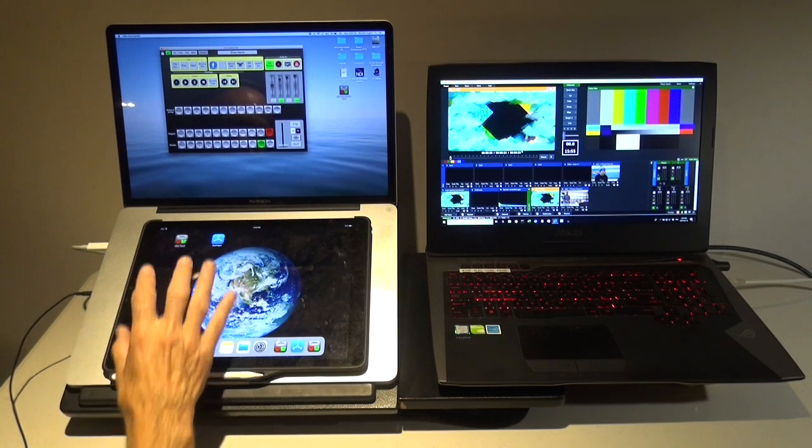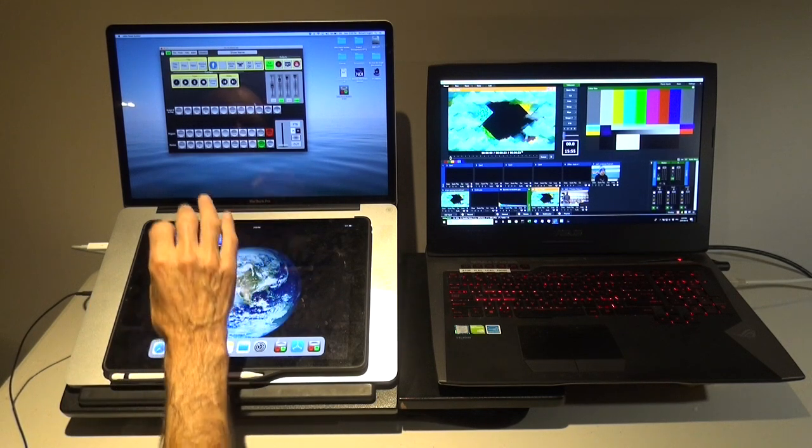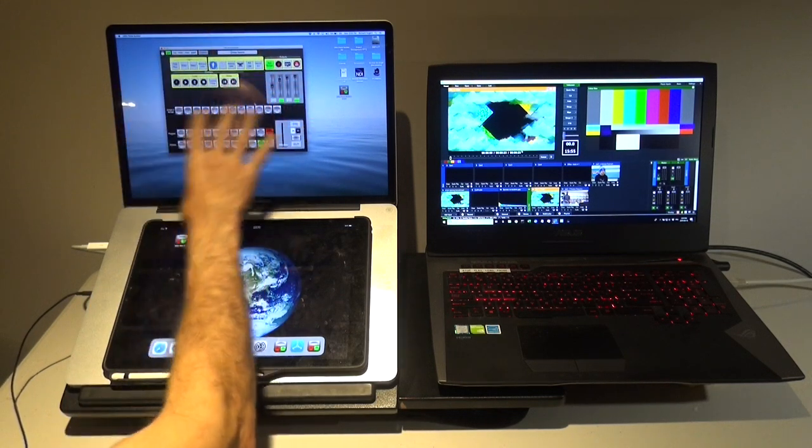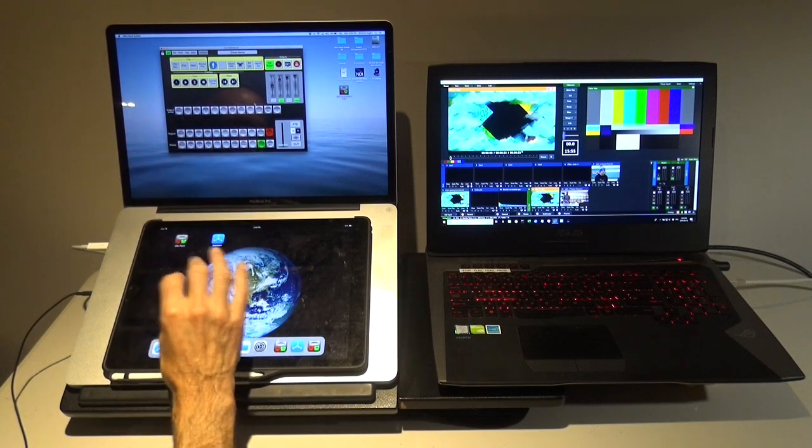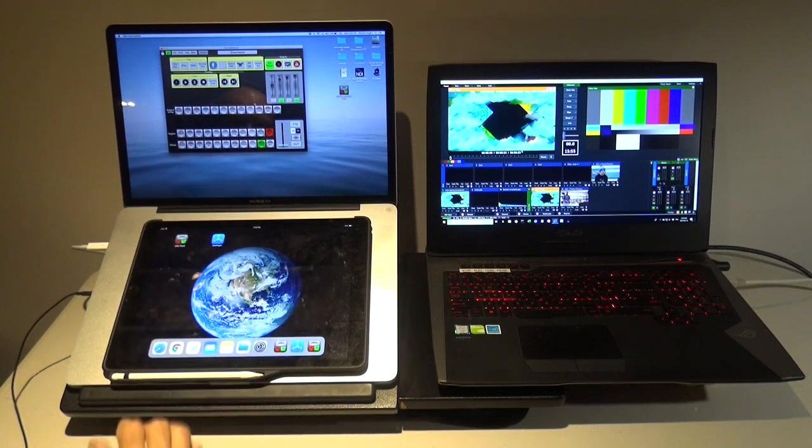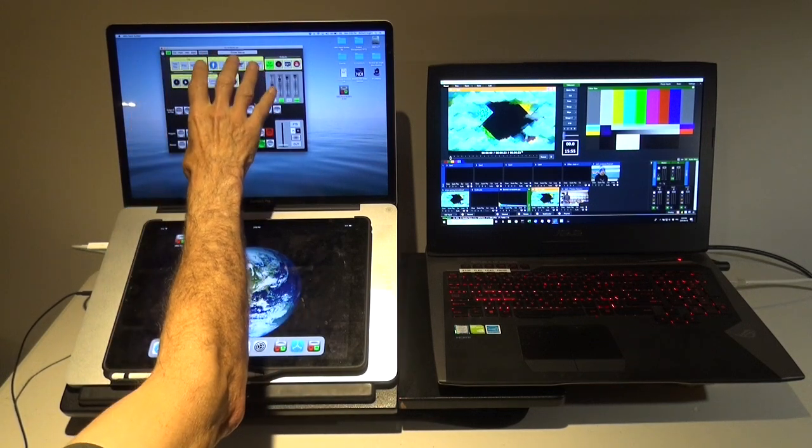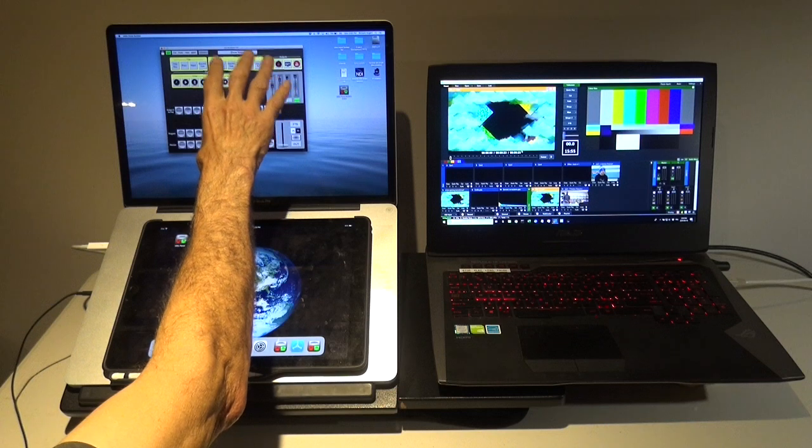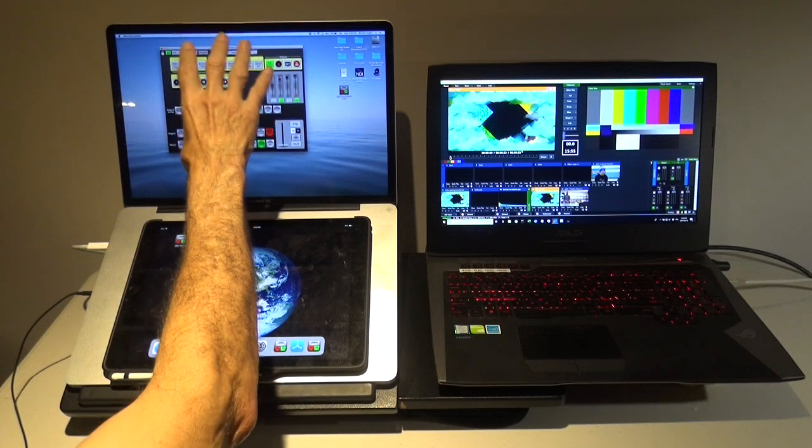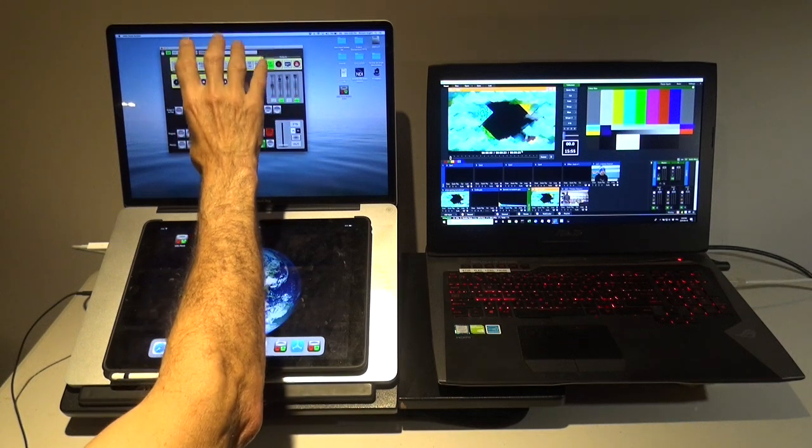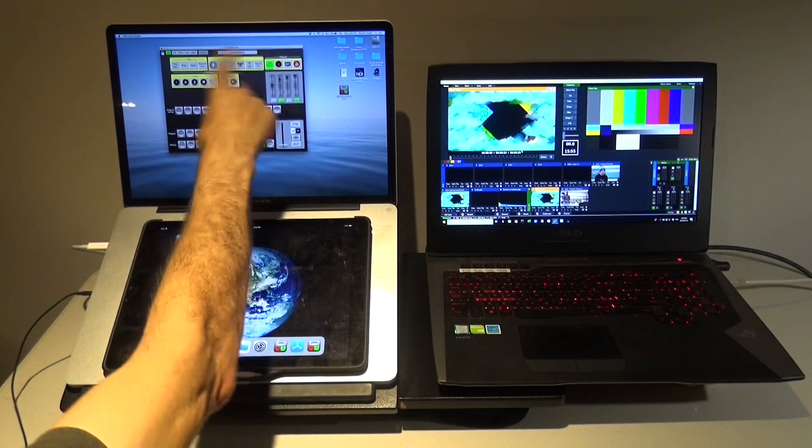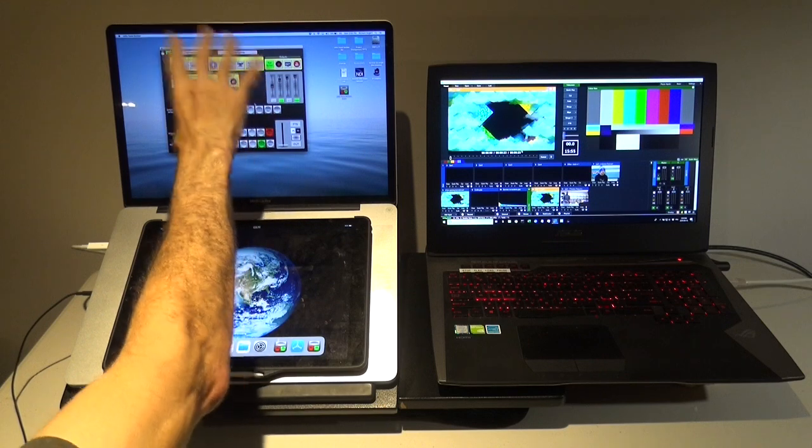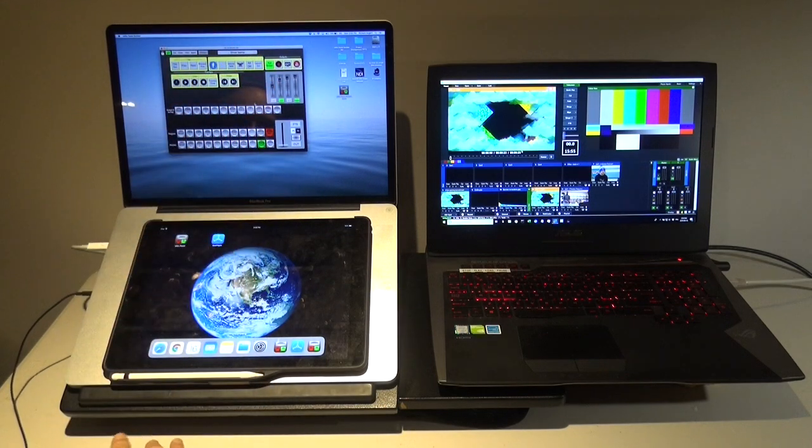The vMix panel application doesn't allow you to design your panel as such, but it allows you to use your panel. So what you need to do is get the file from your computer. It could be on a Mac or a PC, because this is available for both, and transfer it to your iPad.